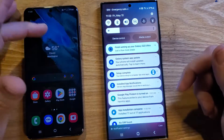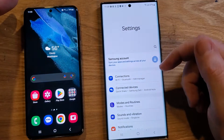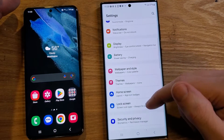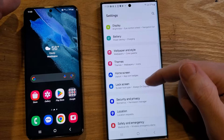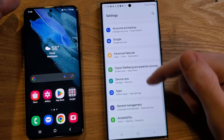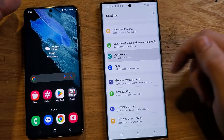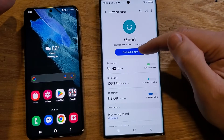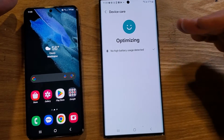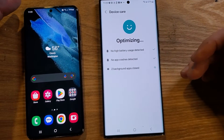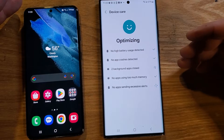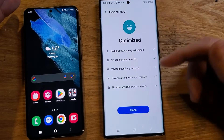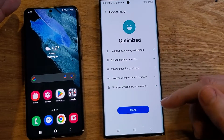Let's do the first things first, which is jump into settings. This is what you should do on a regular basis — go to Device Care. Inside Device Care, you're just going to touch 'Optimize Now.' The built-in software is going to help clean up your phone of unnecessary apps and memory and that kind of thing.